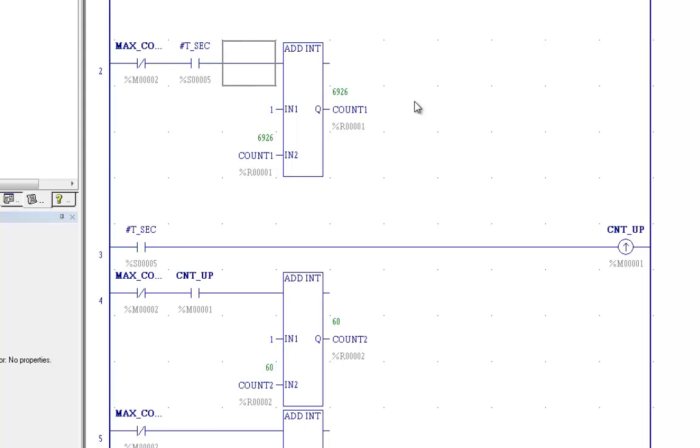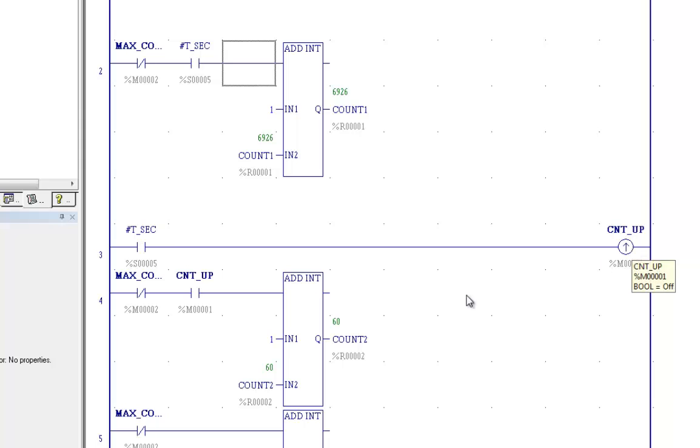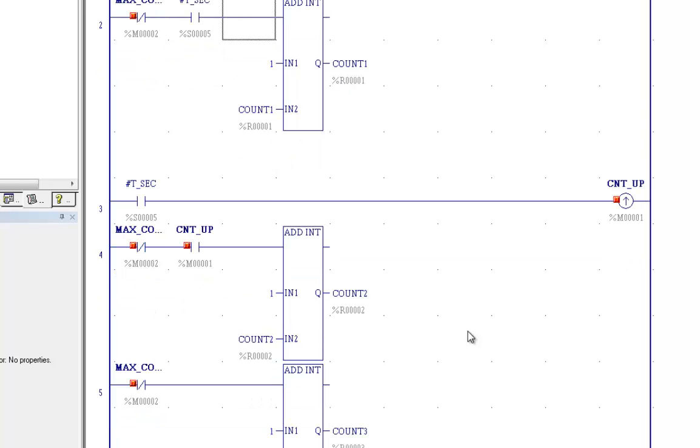So if you look at this, when you do an add function, you only want to add one for every occurrence of something happening. You need to use a positive transition coil. And that would account for any of these functions over here. You only want to have the operation take place once. In the next we'll talk about adding and subtracting. And we'll go on from there.